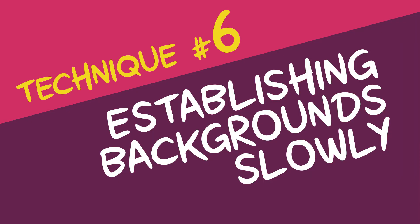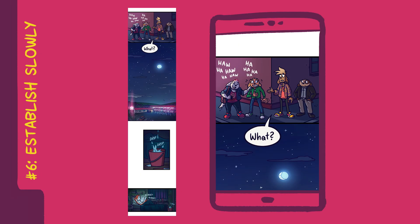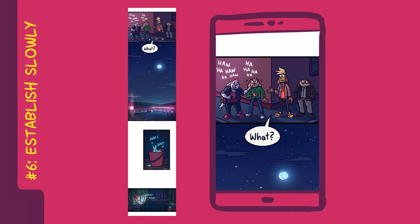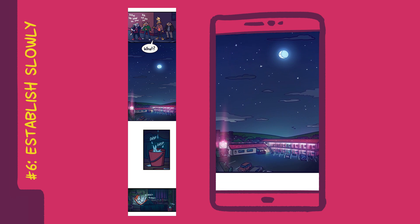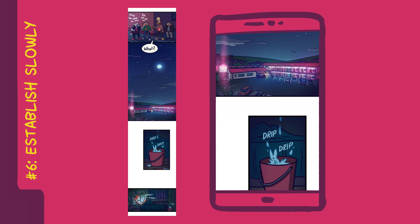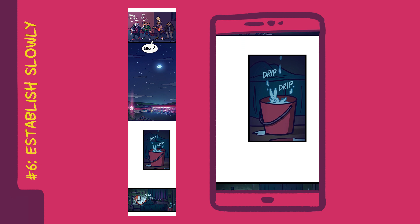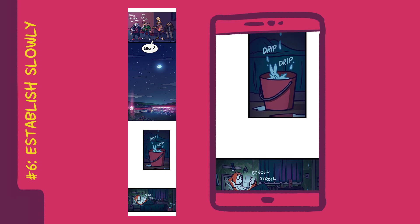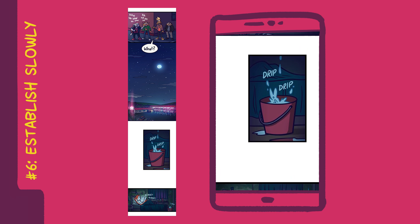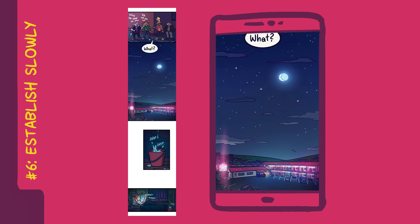Technique number six: establishing backgrounds slowly. If you want to switch scenes between two settings, it can sometimes make sense to do so slowly. For example, if you're switching from a scene set outside to a scene set inside at a different location, you might want to first show the different location from the outside before showing the inside. I've also added an extra panel between the exterior and interior shot to further establish the mood of the scene — the dripping of water will only be heard in a quiet environment, which this panel helps communicate. Keep in mind that I've chosen the size of the exterior panel to completely fill a reader's smartphone screen. Big panels like this help readers linger on a scene and make them feel more important, and can emphasize a transition between different locations.